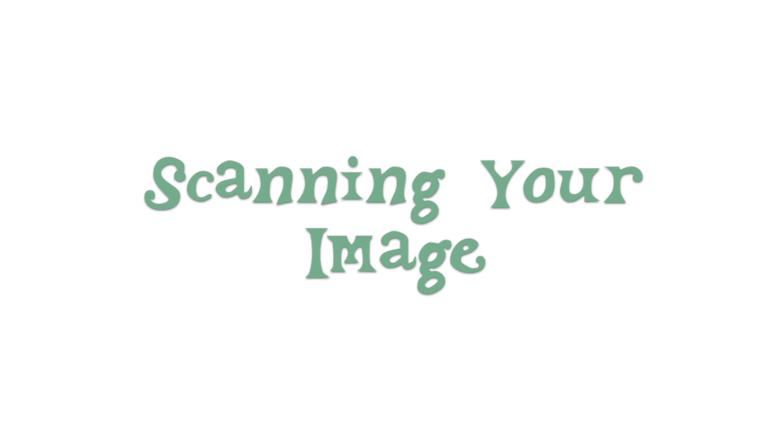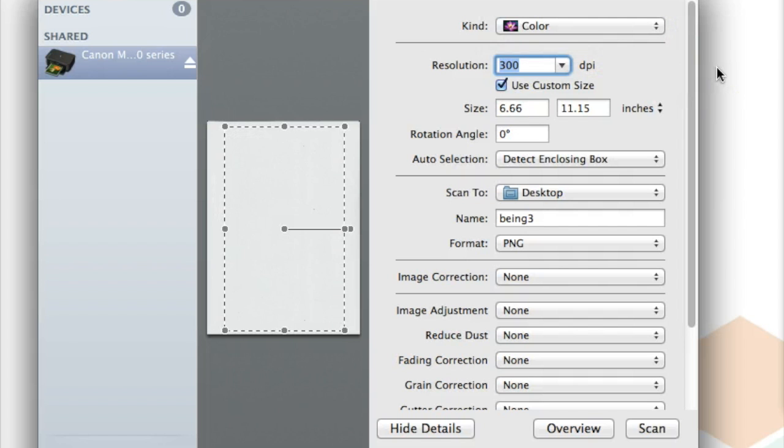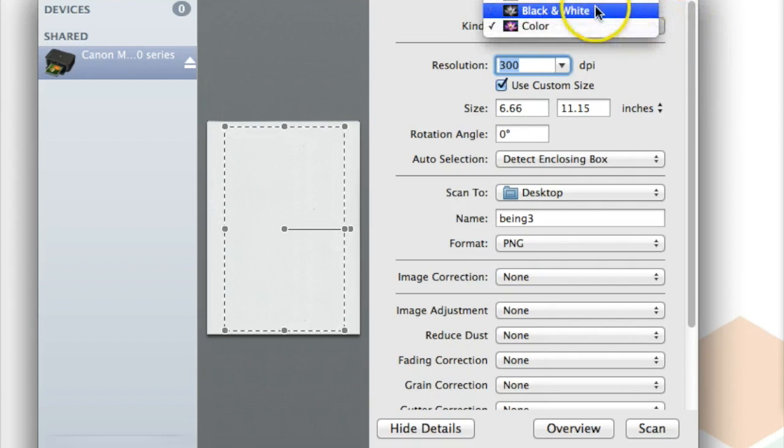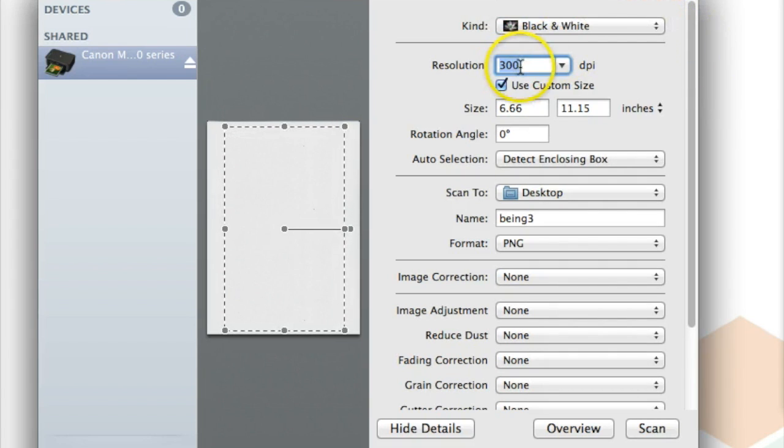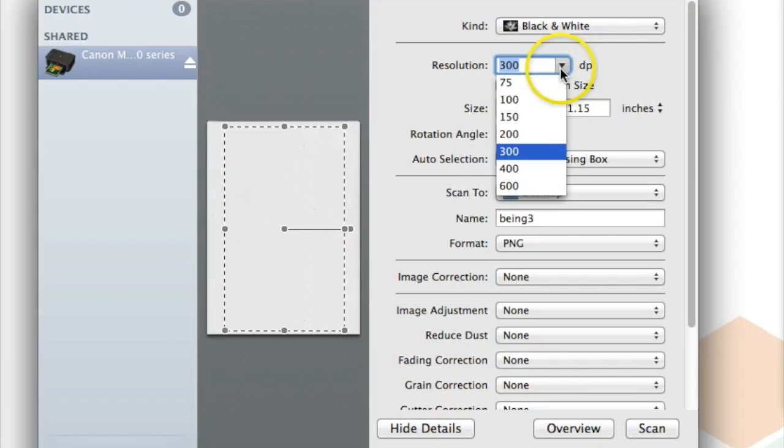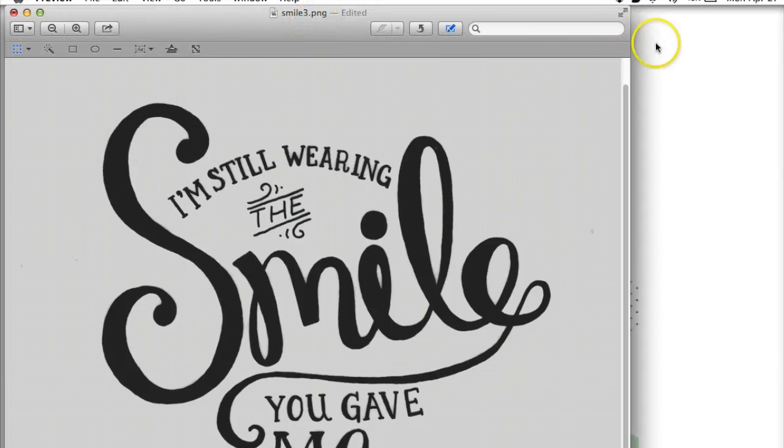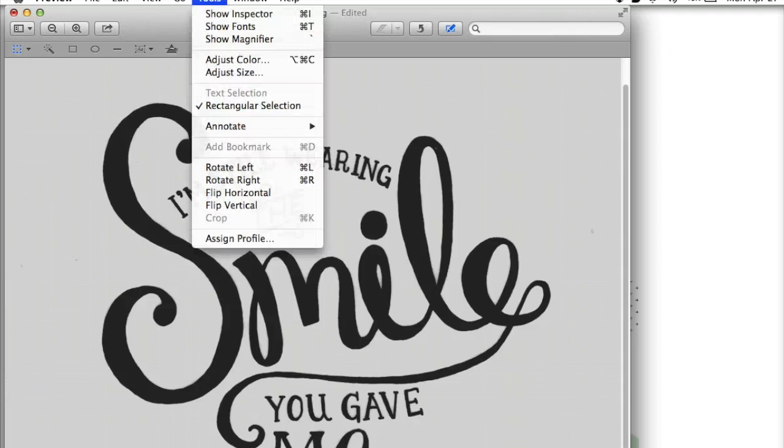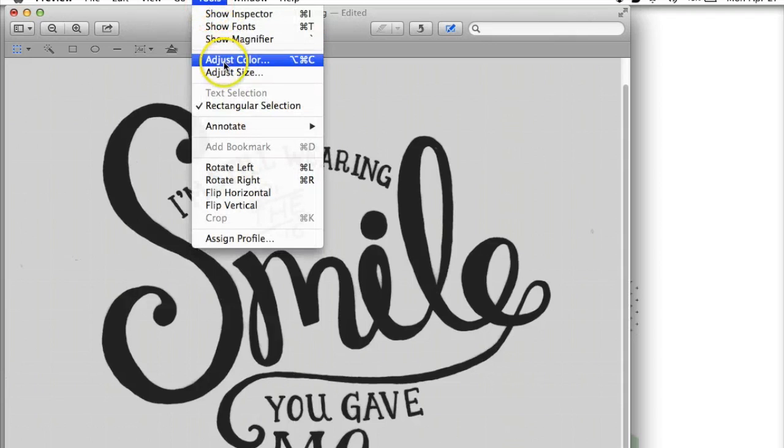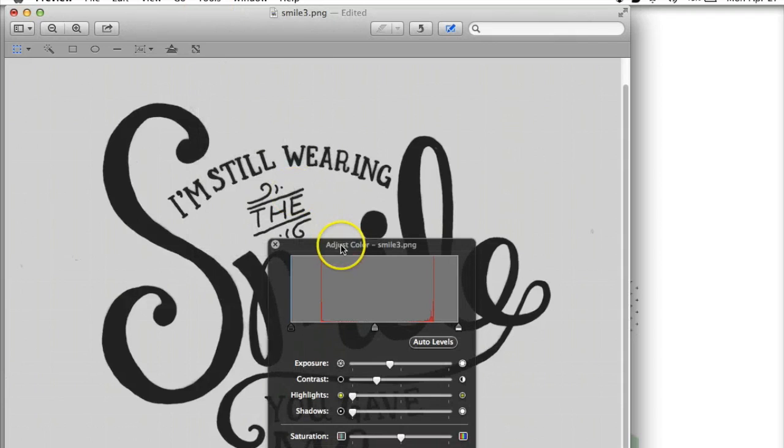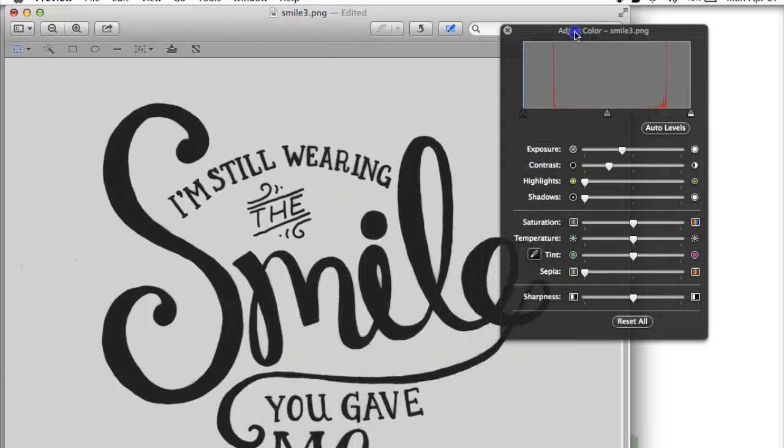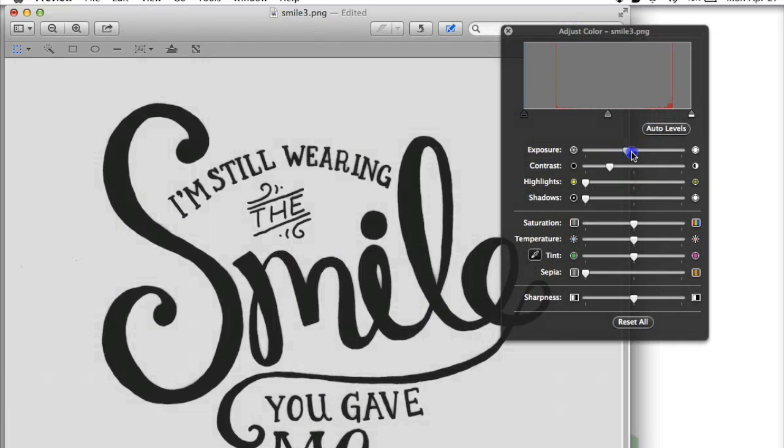Start by scanning your image into your computer. You'll get the best results working with an inked black and white image. Change your scan settings to black and white and increase your DPI. I set mine to 600 so I have a high-resolution image. You can use any photo editing software to adjust the exposure and increase the contrast. We want a true white and a solid black.